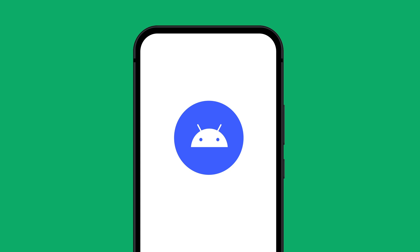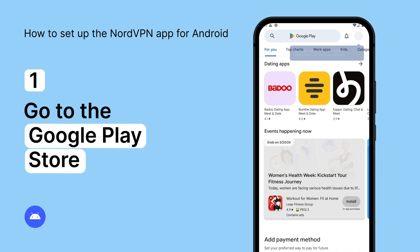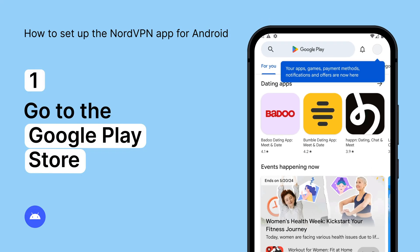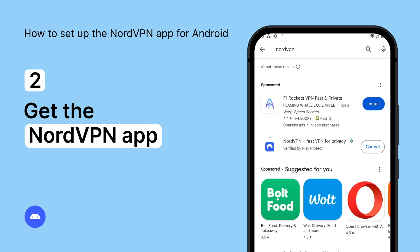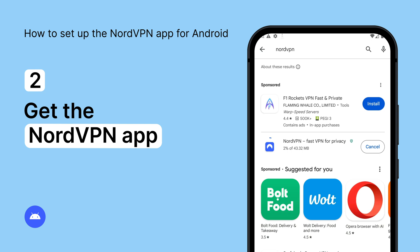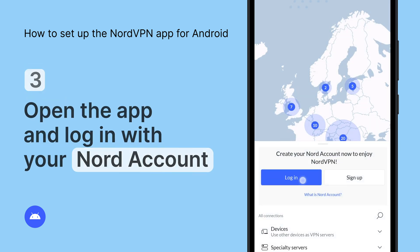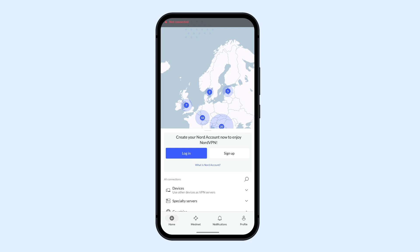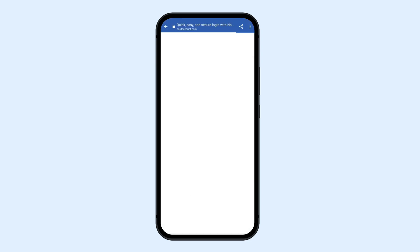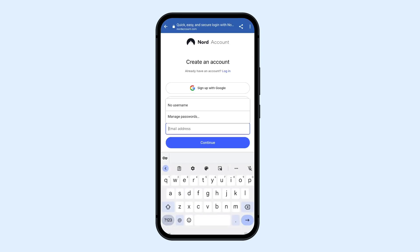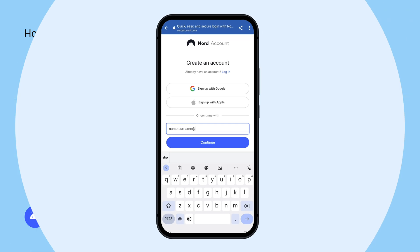Here's how to set up the NordVPN app for Android. Go to the Google Play Store on your device and get the NordVPN app. Open the app and log in with your Nord account. If you don't have one, tap the Sign Up button and create your account. You will be asked to get a subscription before you can use NordVPN. Once you do, you can start using the app.